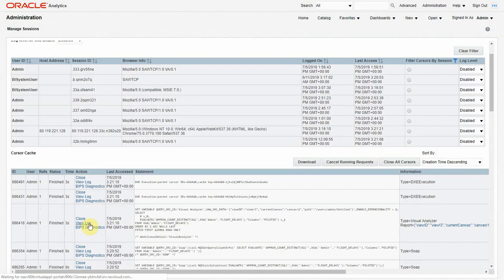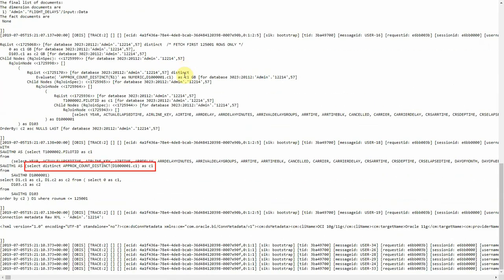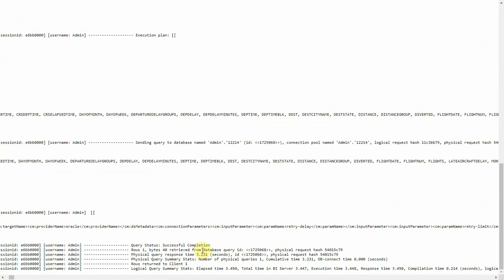Now let's check the log in the same way that we did earlier. If I click on view log, I can see at the top the evaluate formula we just launched. At the bottom, the physical SQL shows that it function shipped approximate count distinct, exactly like it should have. I can see also that it returned one row and response time was about three seconds, a lot faster than before.